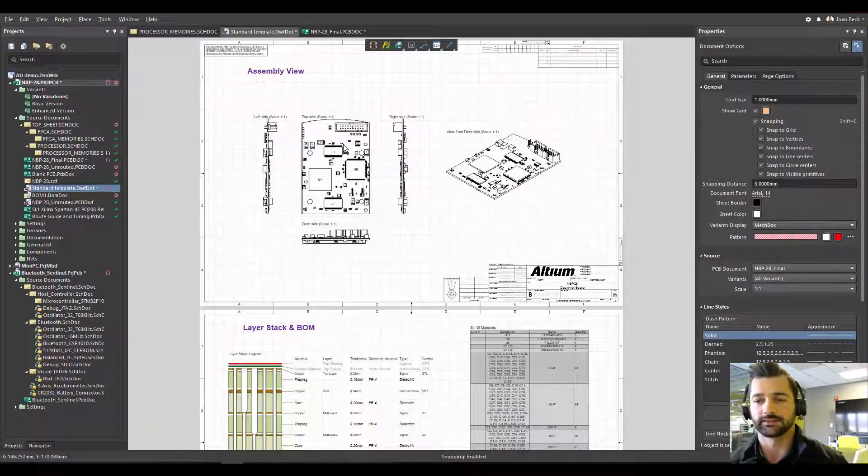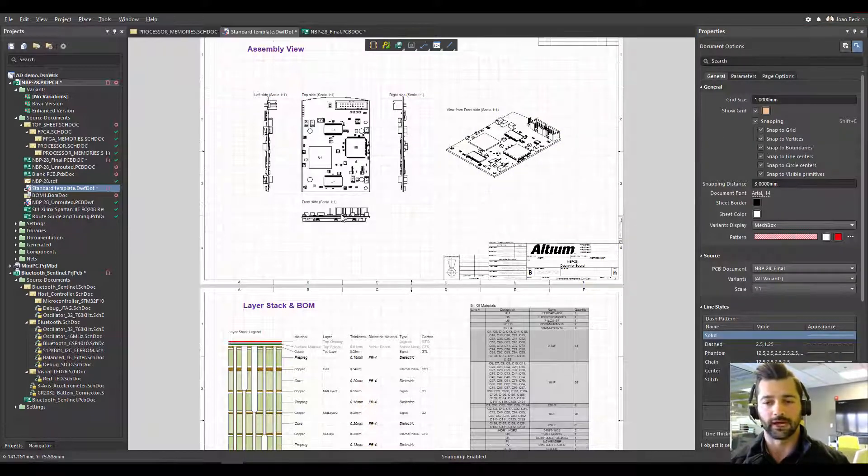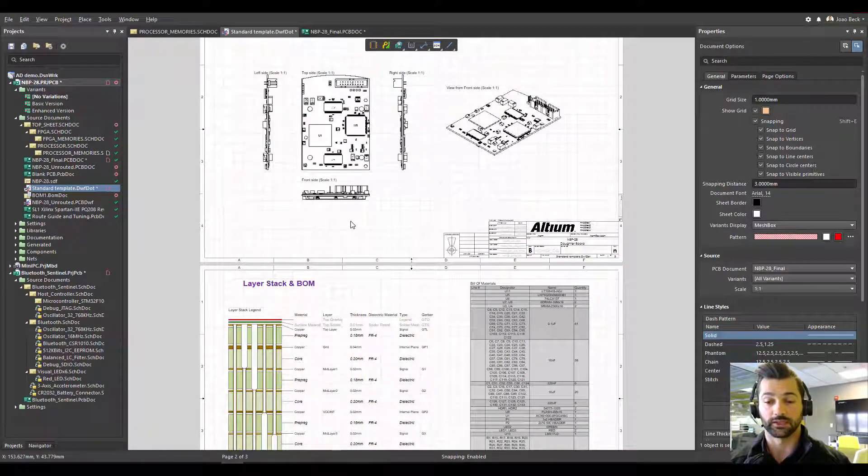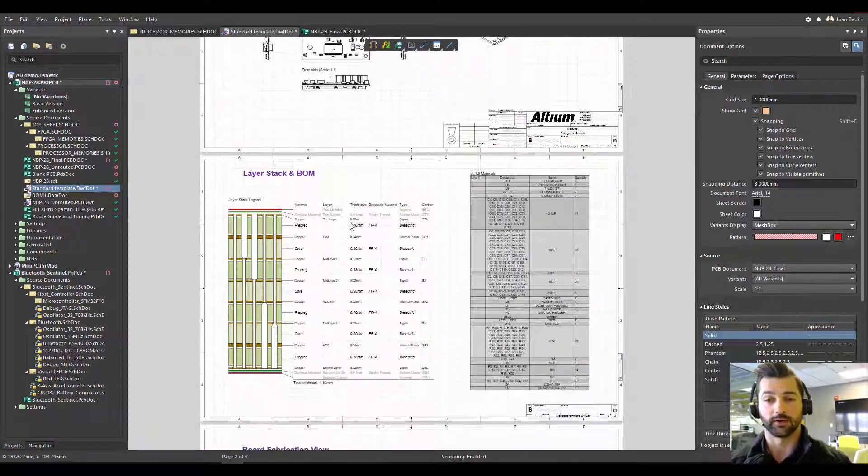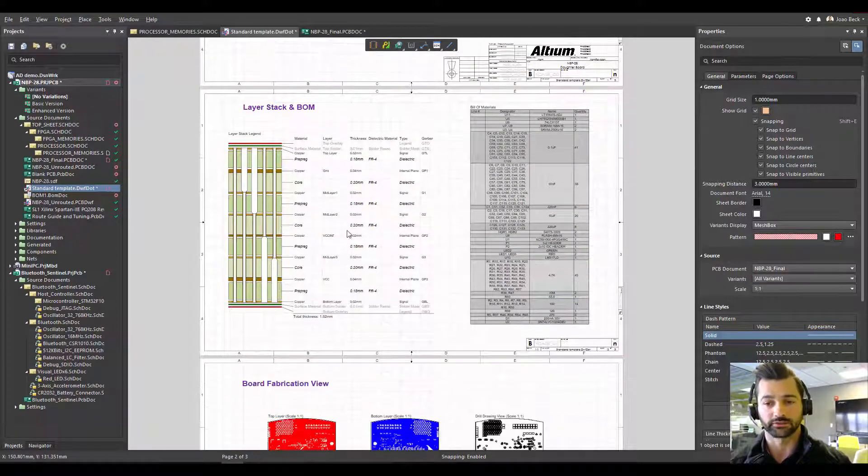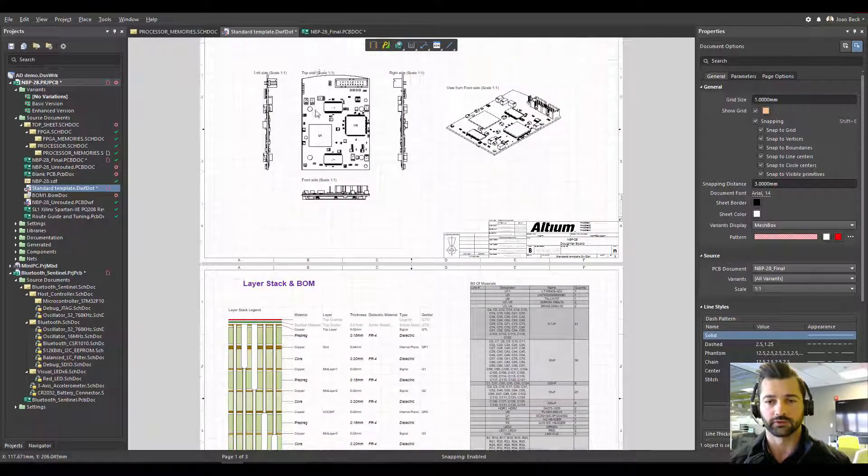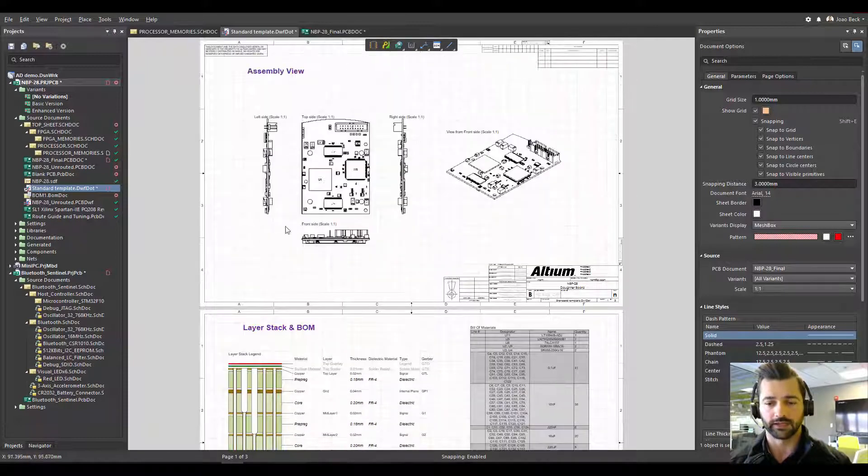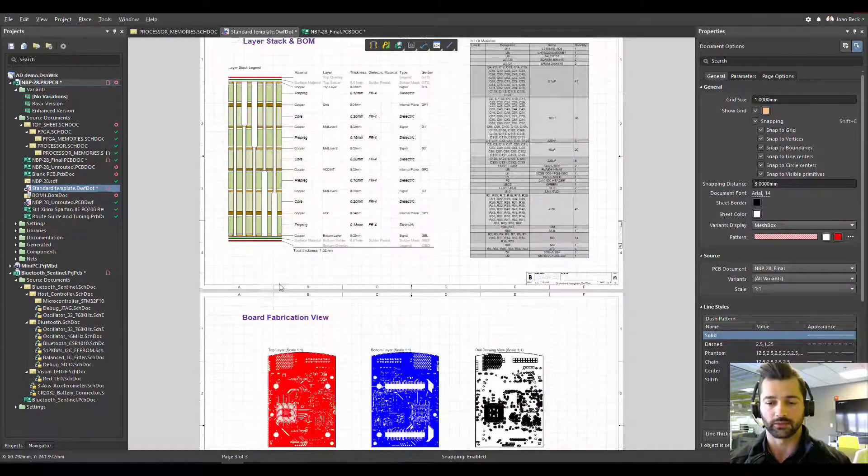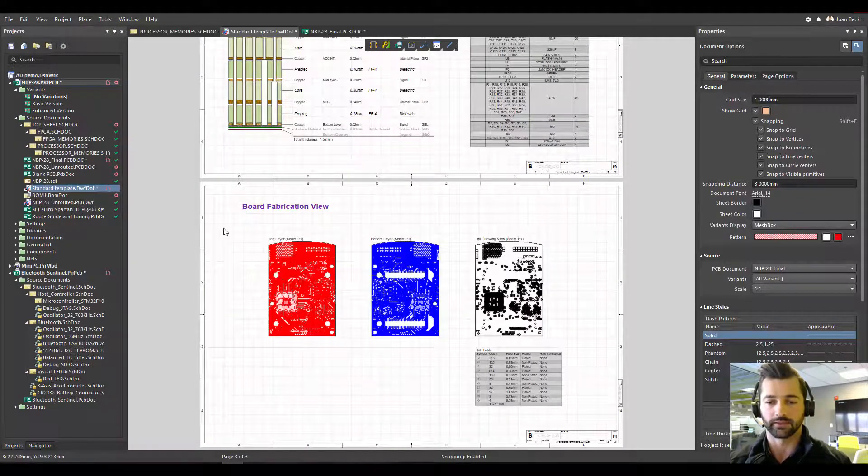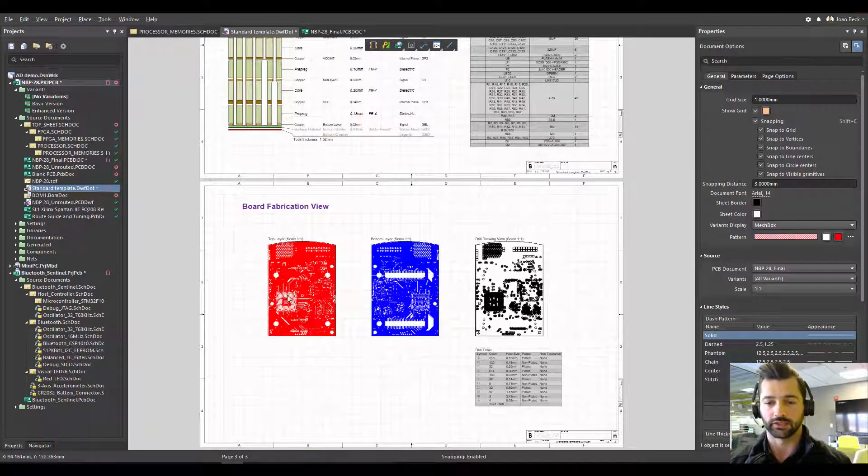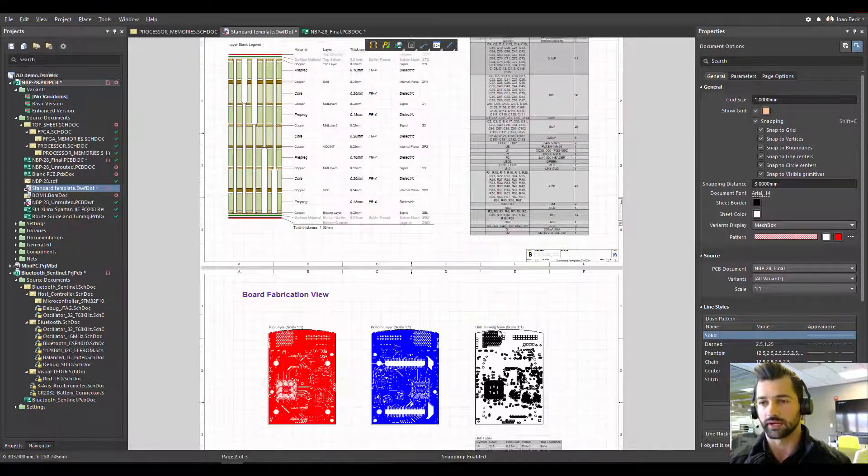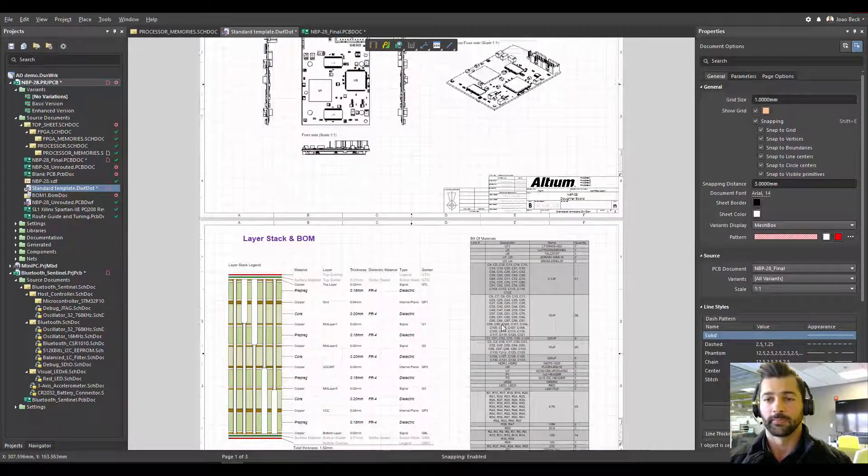And now let's say this is the format I want to have as documentation for all my future projects. Having the assembly views on the first page, then layer stack and BOM in the second one. And then the third page, I'd like to have the fabrication views, top, bottom, and maybe the drill drawings with the drill table.